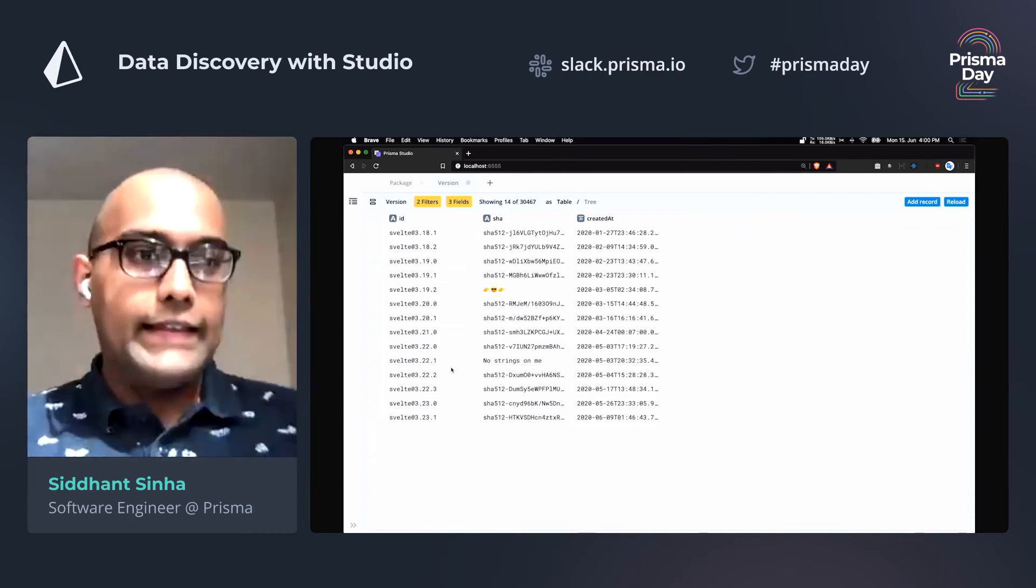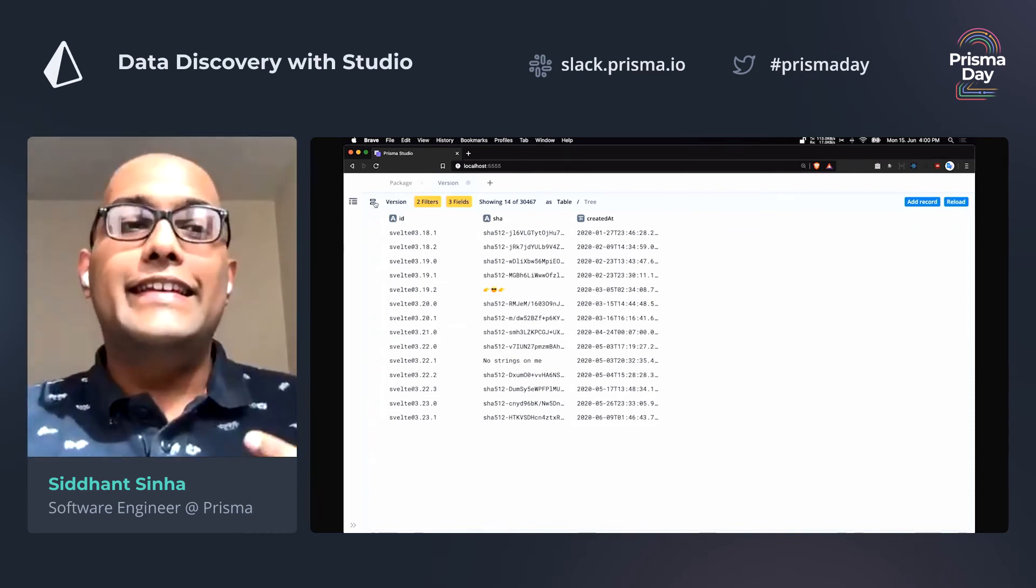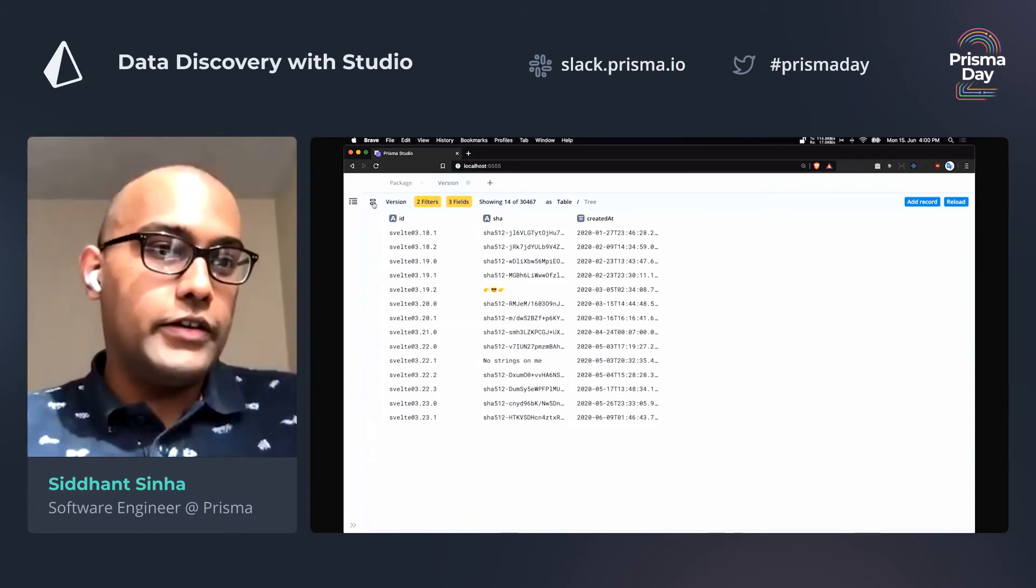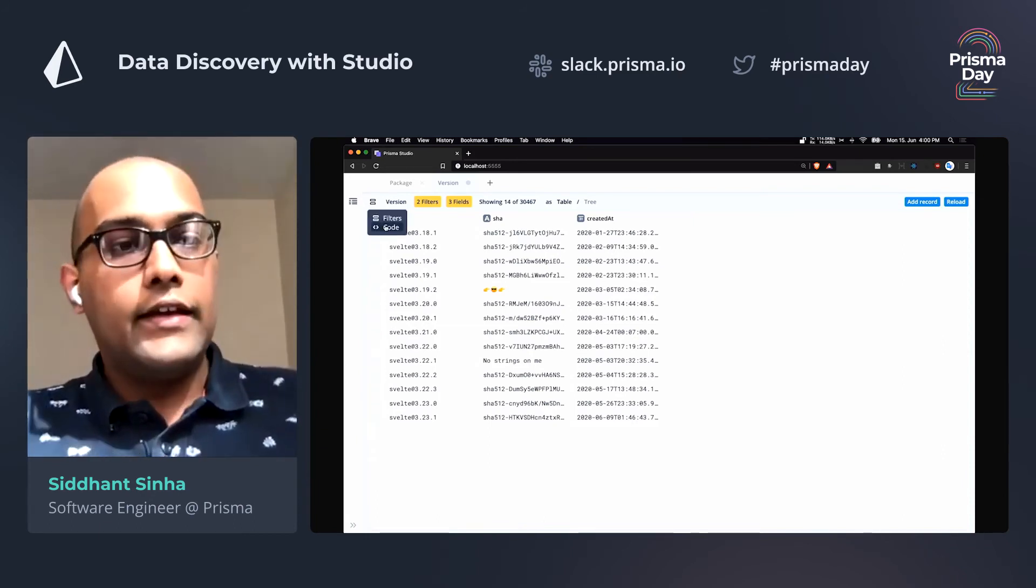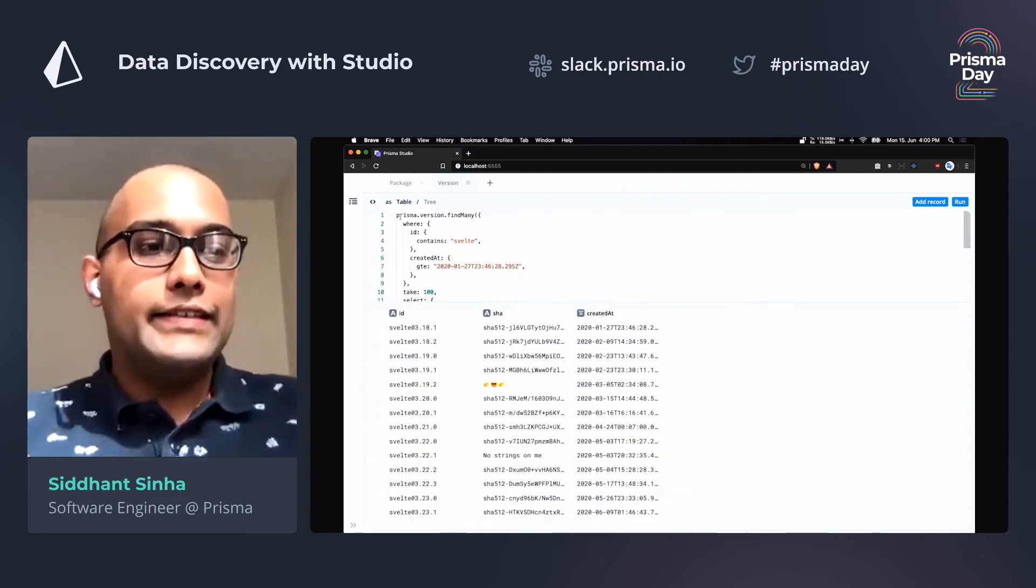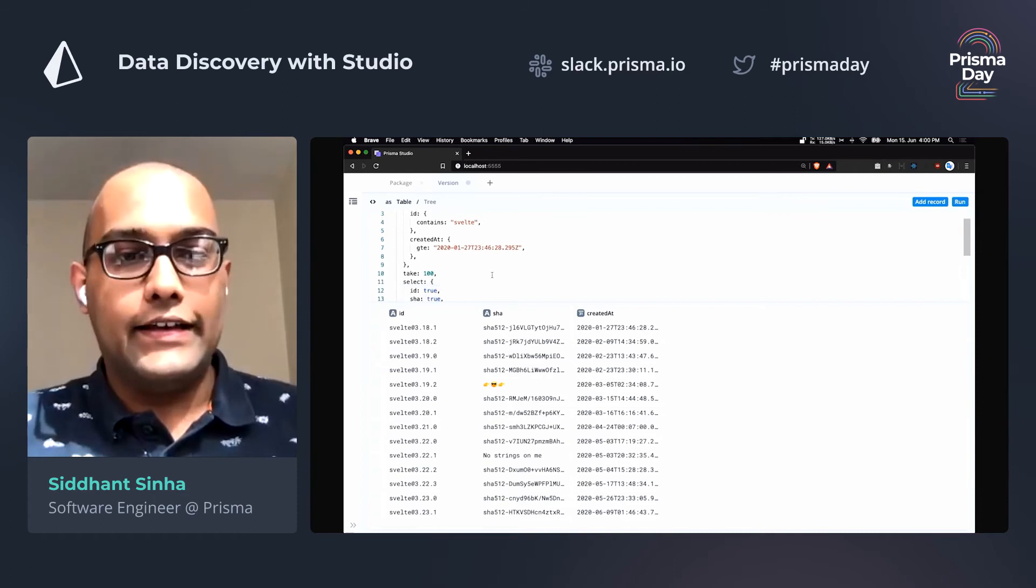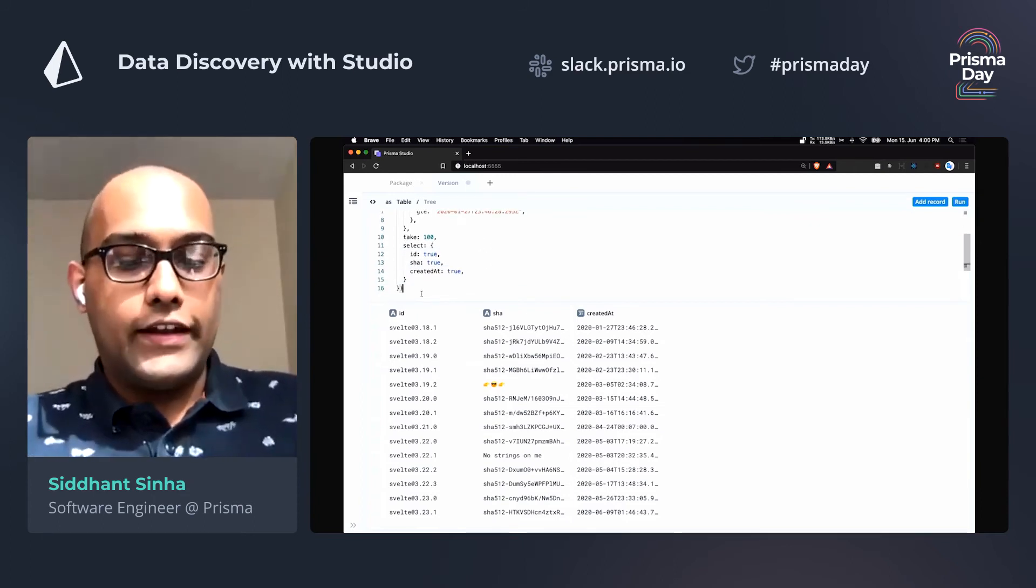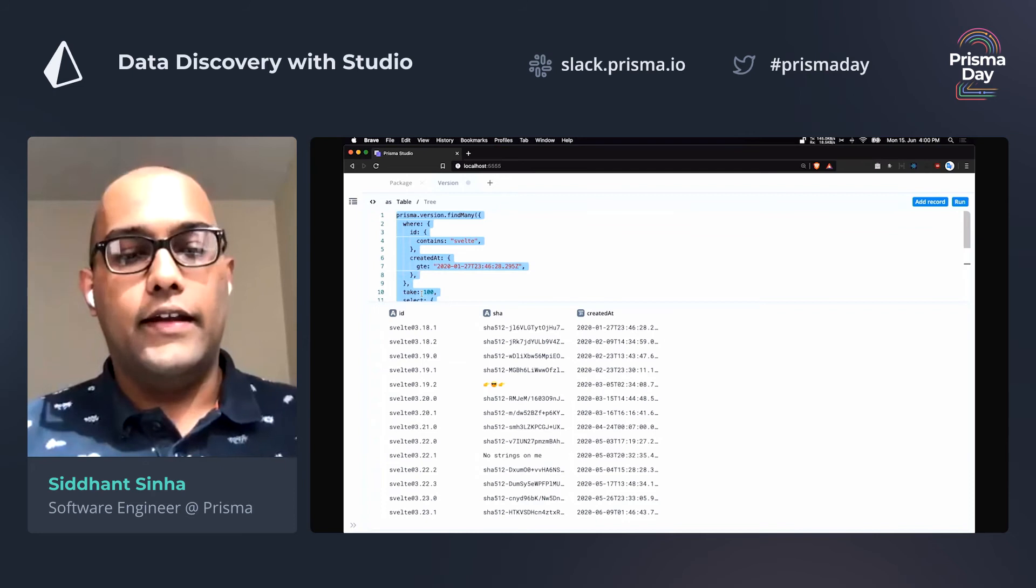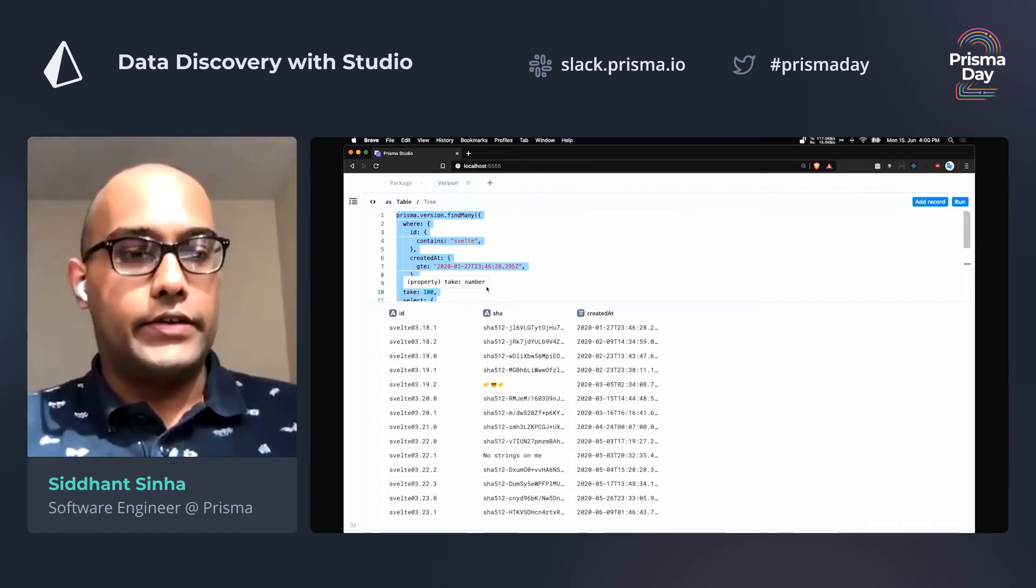When I say that this is Prisma Client, it actually exactly is Prisma Client. So what you can do is you can go into this little button here, click on it and go to the code mode. And right away, you'll see that this is the actual Prisma Client query that will yield the same result. So if you copy this query over and paste it in another script, you will see that the same exact data is returned.